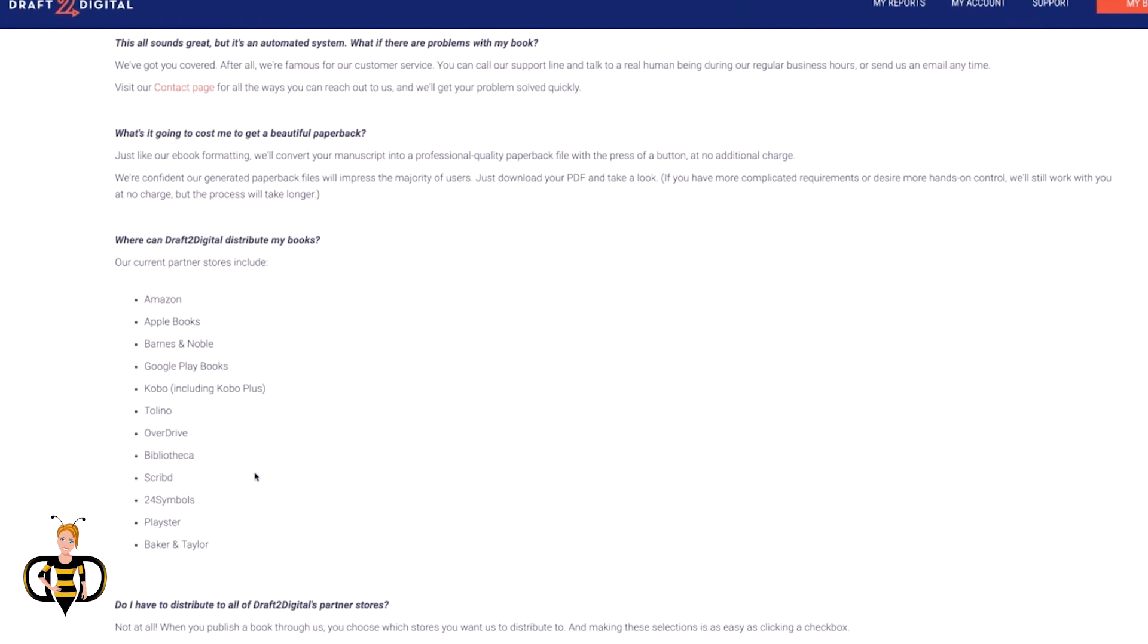And number two is that some e-readers only support certain files. So that's why all these companies, even Amazon, they're processing the file in the back-end so that the manuscript can be read on all these different devices.